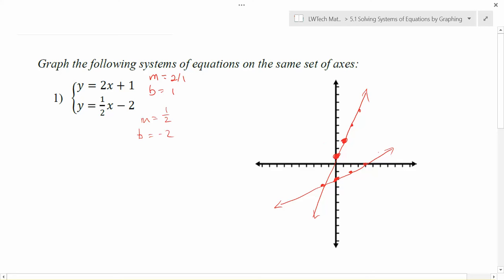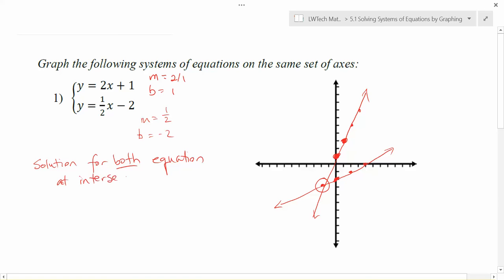When we look at a graph of a system of equations like this, the point where the two lines cross is generally considered the most interesting point in our system, because that particular point is a solution for both equations. That happens at the intersection point, anywhere that those two graphs cross. In this particular problem, let's identify the ordered pair of where that is. It's definitely down in the third quadrant — two values over to the left, so negative two in the x direction, and three values down, so negative three in the y direction. This is a solution for both equations, and therefore it becomes an important value when looking at an application problem.